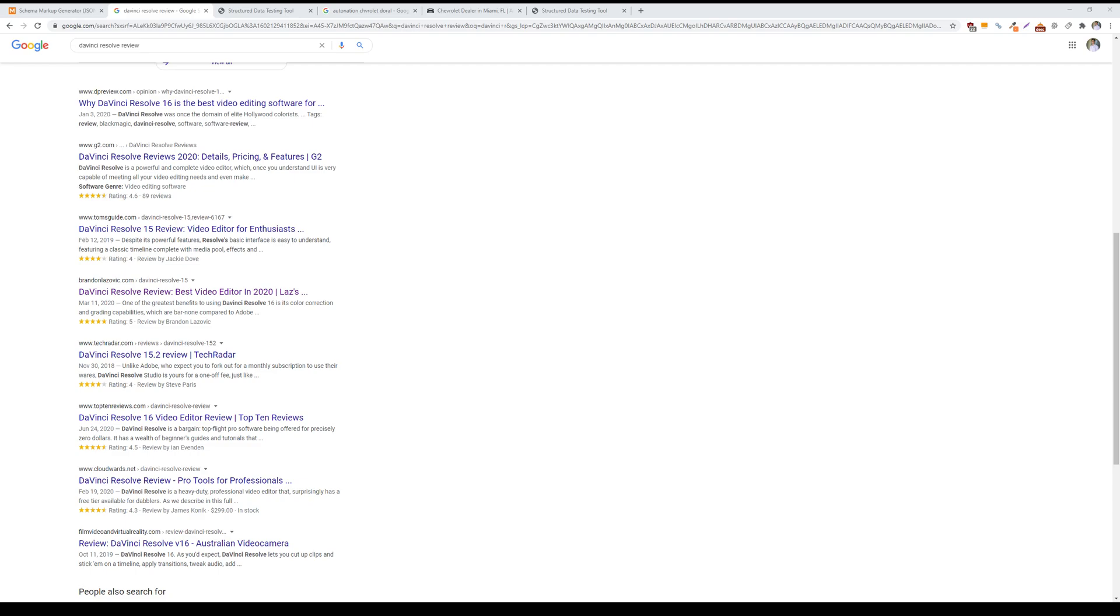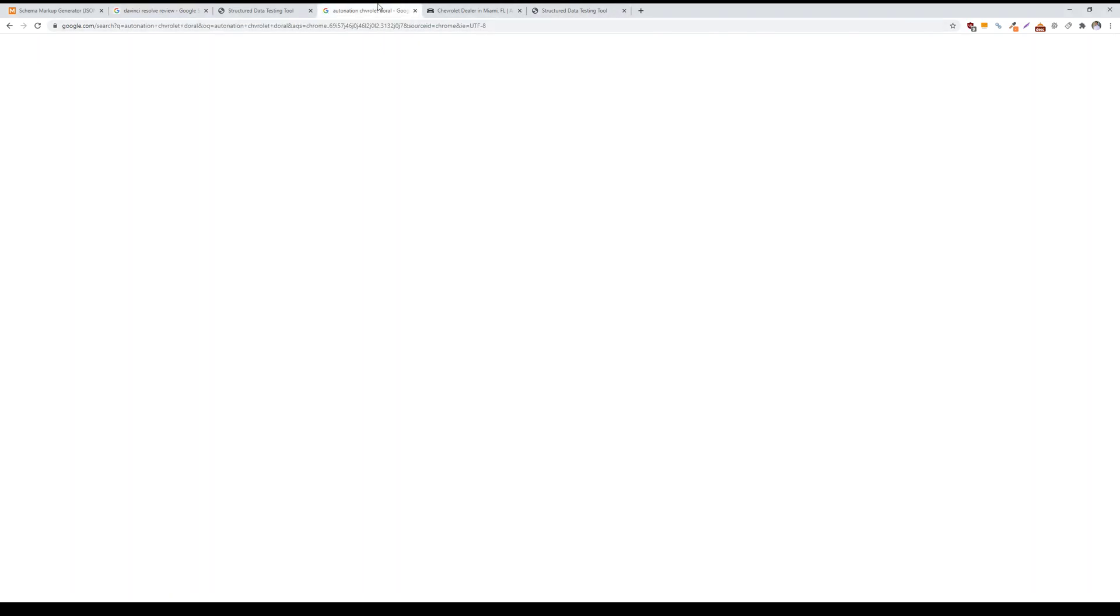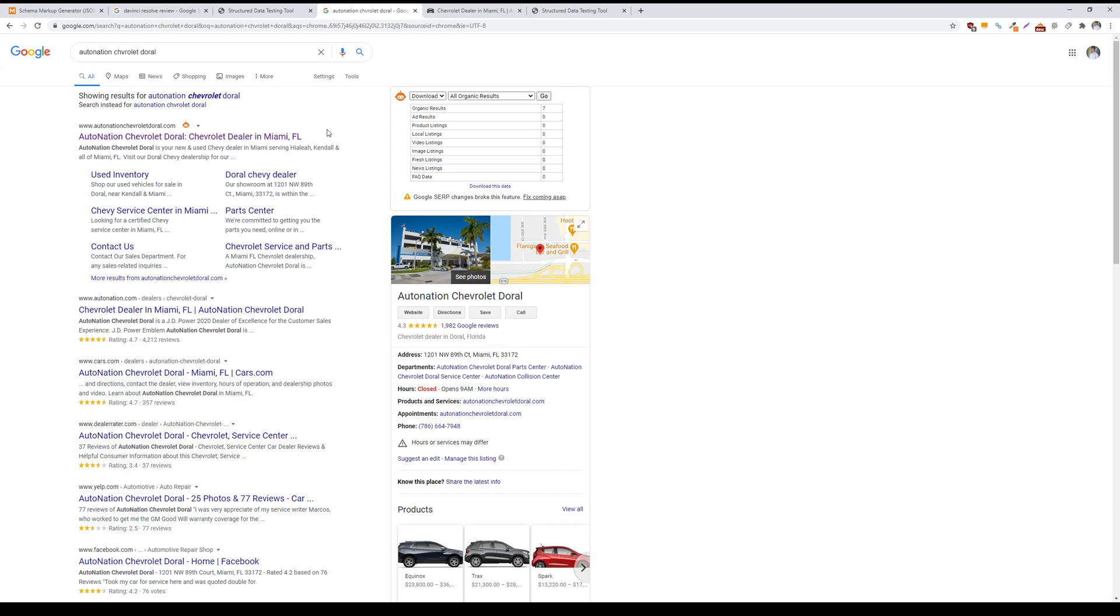When we talk about rich results for reviews, there are typically two types of review schema that come to mind. There is product review schema, which is what you're seeing on this search results page on Google, and then there is also aggregate review schema. This is commonly found on this type of search results page with businesses or local businesses.